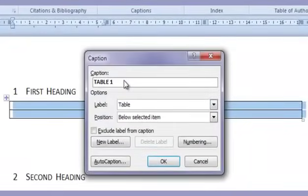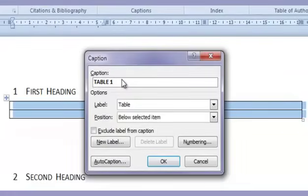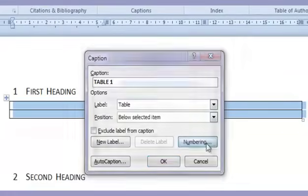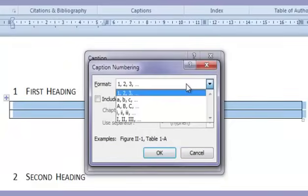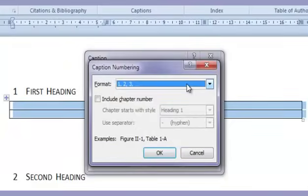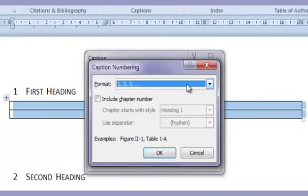So first of all let's choose insert caption. Now initially it just uses a single numbering system like 1, 2, 3, A, B, C and so on. And if you go to the numbering thing here you can see all those options in there. Now obviously what you want is a numbering system which incorporates the heading number plus the letter A, B, and C and so on. So a dual numbering system.